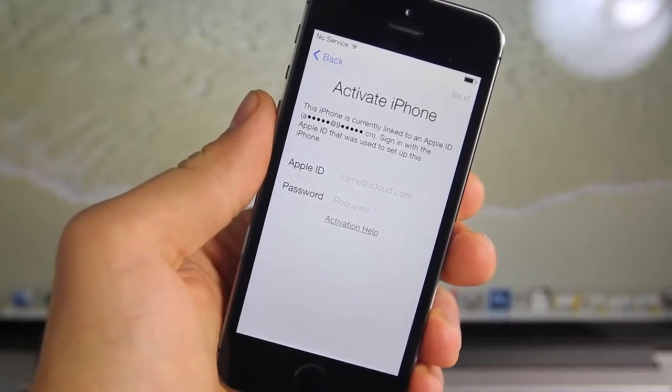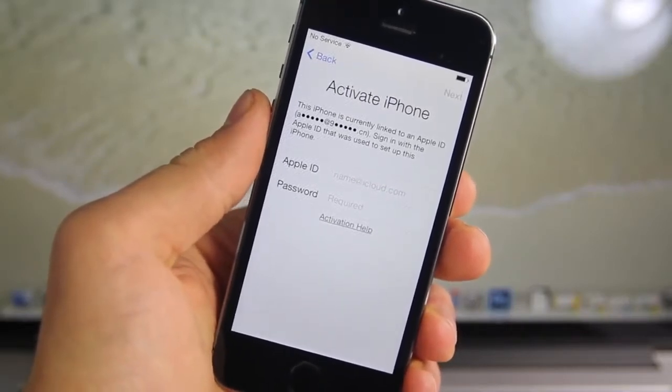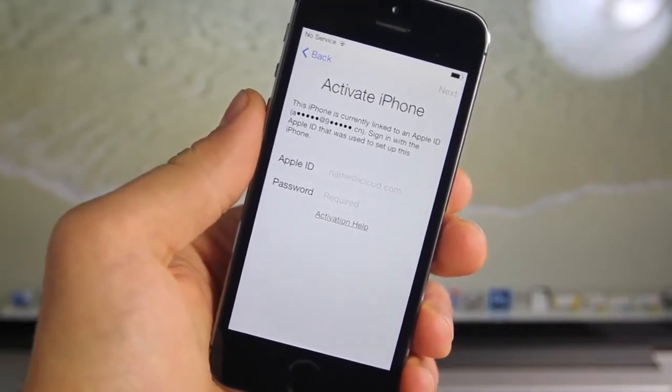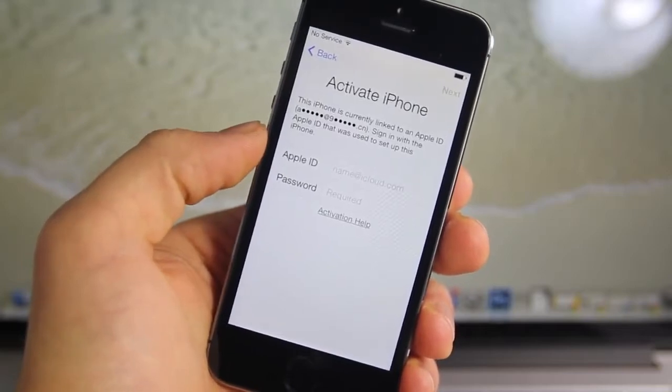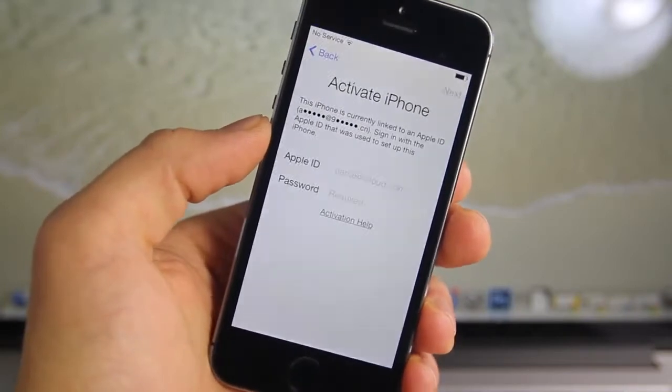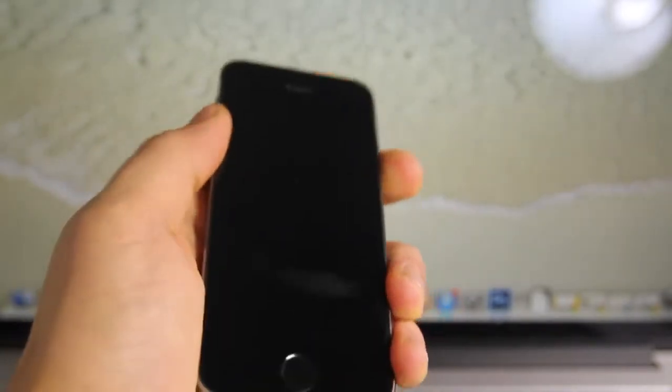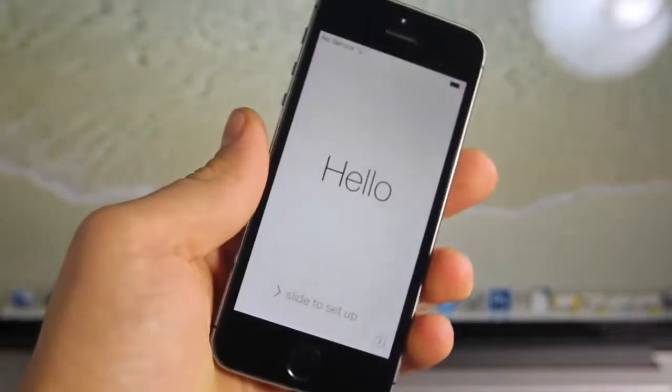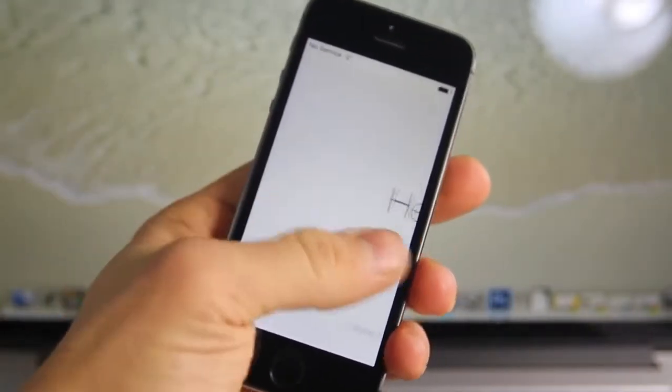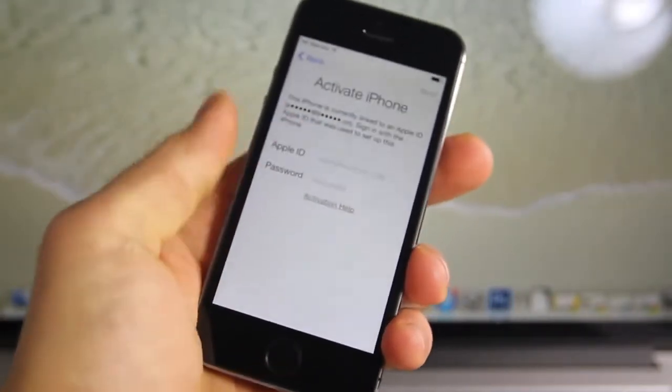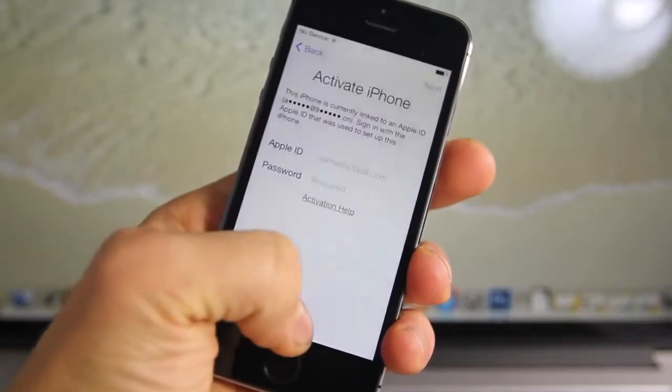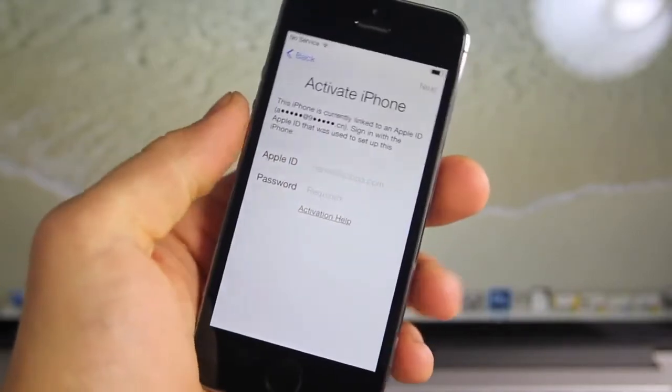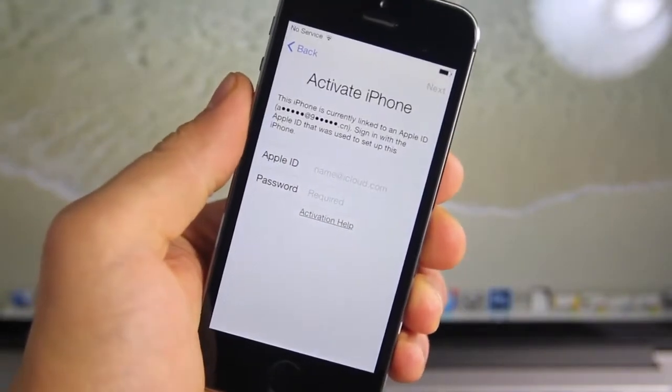Hey guys, EverythingApplePro here, and I'm dedicating this video to everybody that is currently stuck on the activation screen in activation lock. Now I've been asked over and over about this, and it's basically a new feature in iOS 7 that Apple introduced to keep thieves at bay. Now the only problem is, people that buy an iPhone and then restore it are stuck in this exact same screen, even if you bought it legitimately.